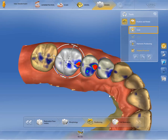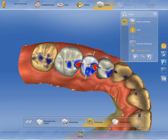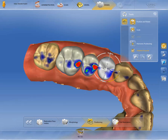See here how the restoration can be scaled by using the arrows. We are now changing to the Position and Rotate tool, and we rotate the restoration by again using the arrows.